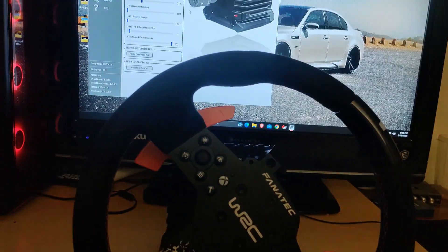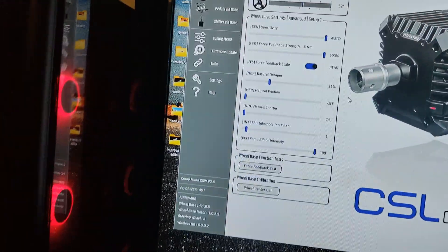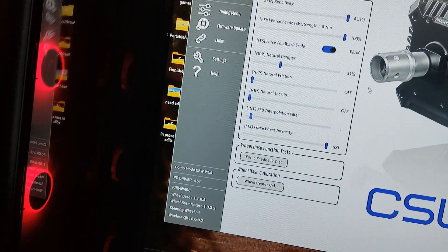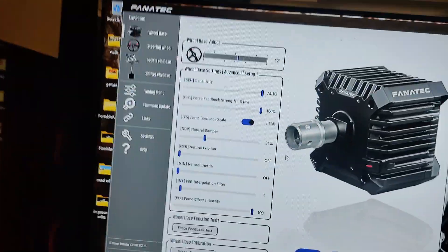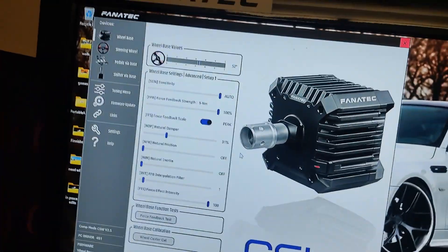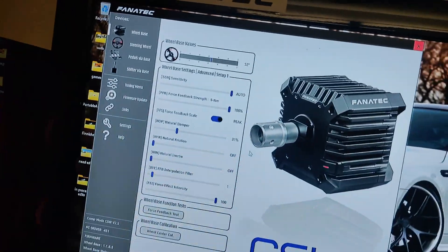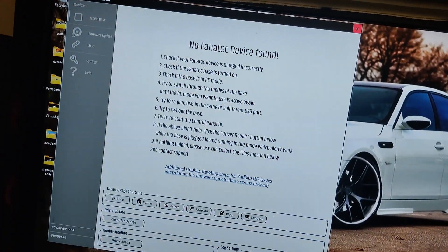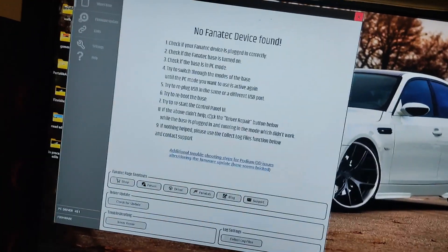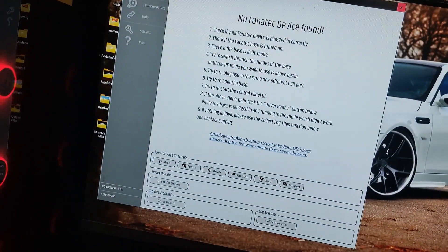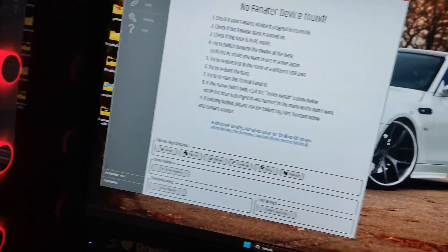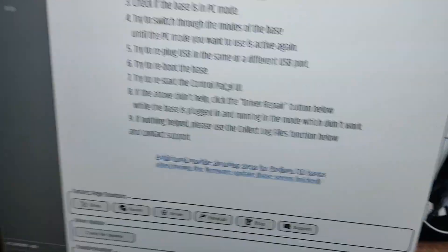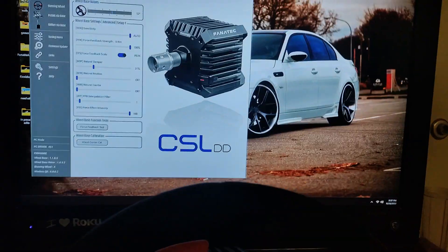The software wouldn't even detect that it's in compatibility mode and it would basically give me this screen right here. Let me unplug it and you'll see the screen it gave me. That was the screen I was getting.